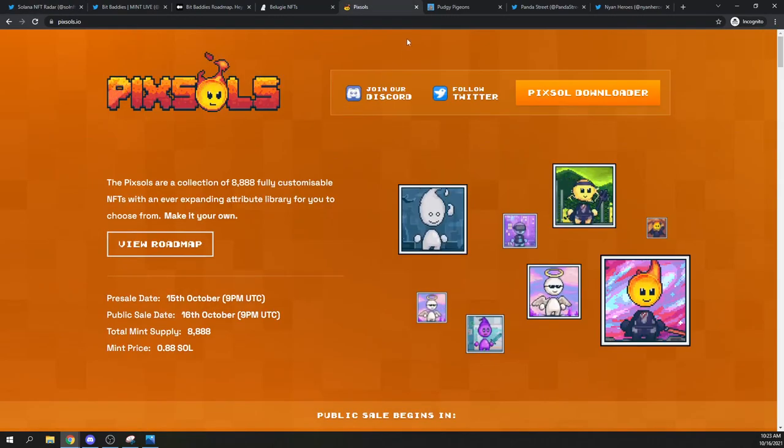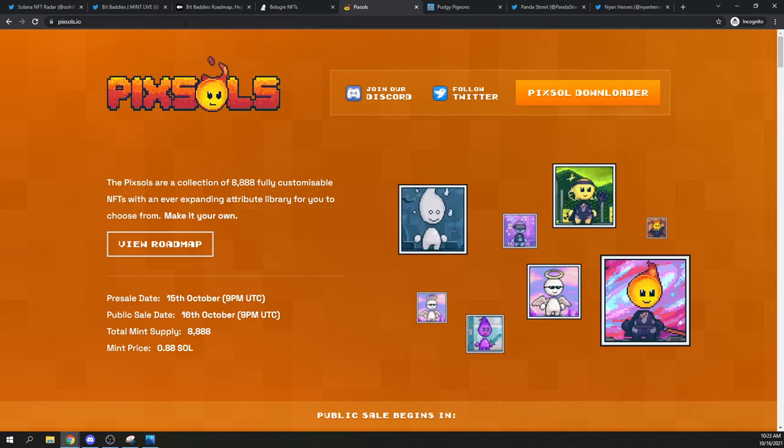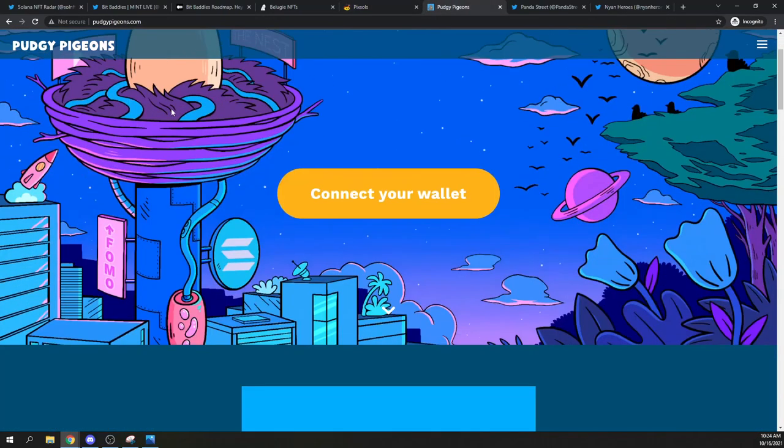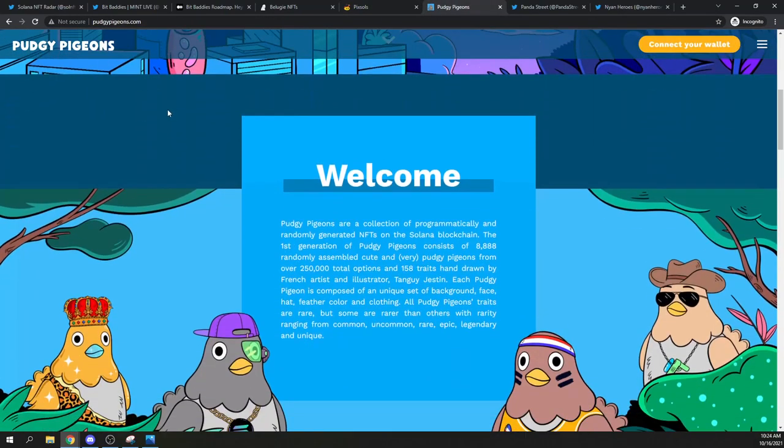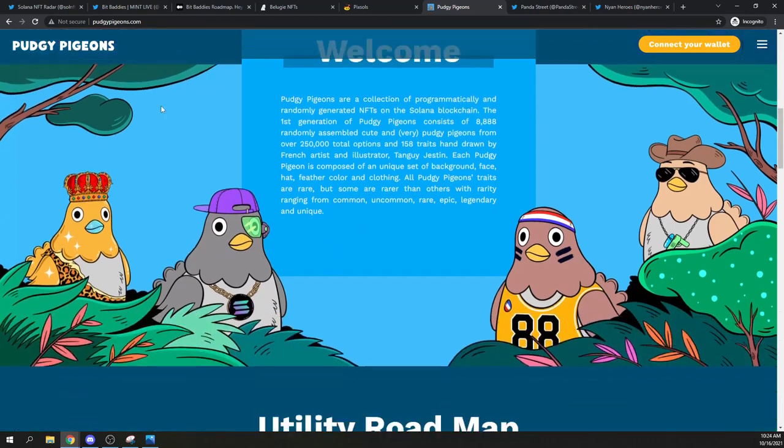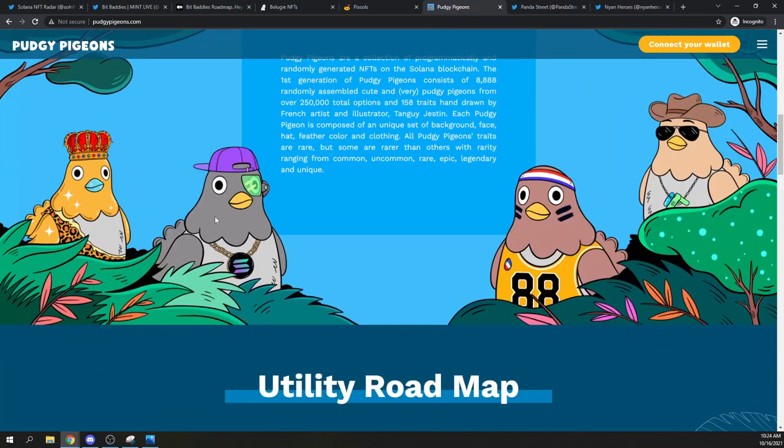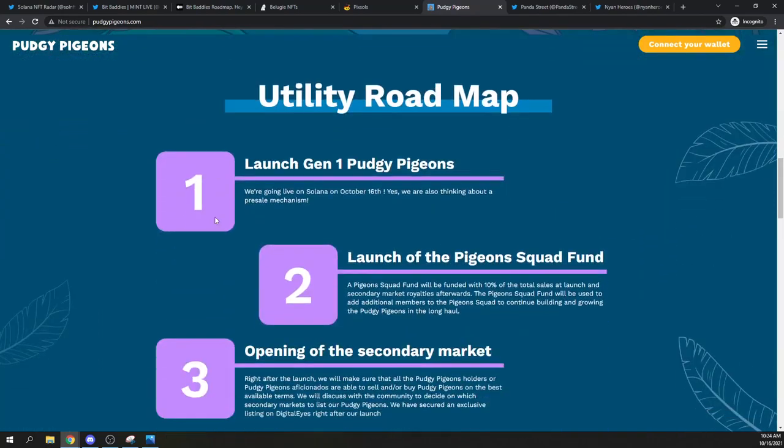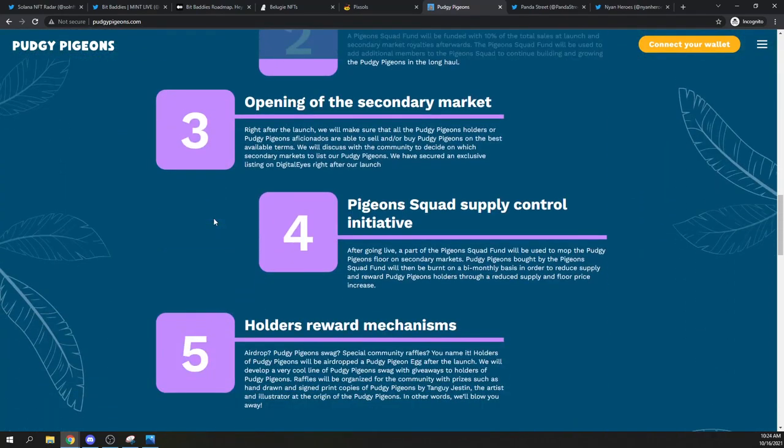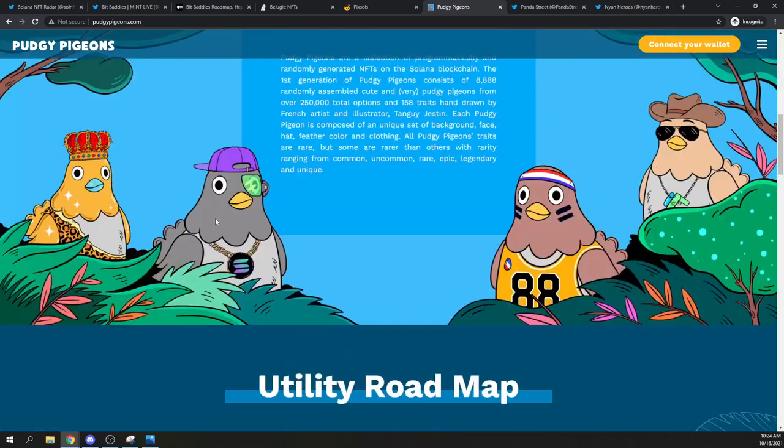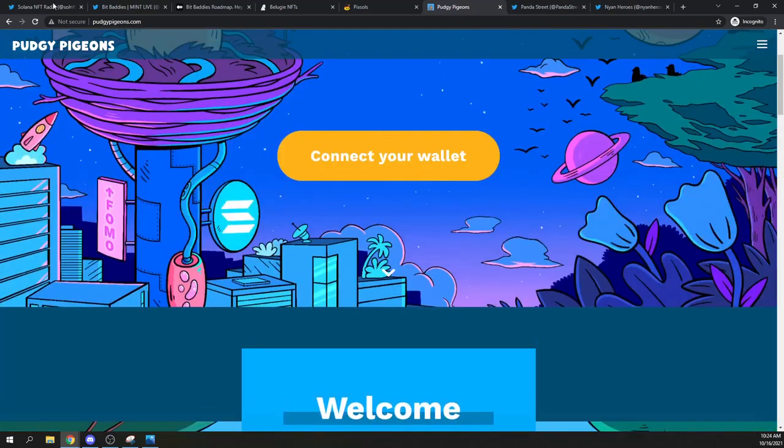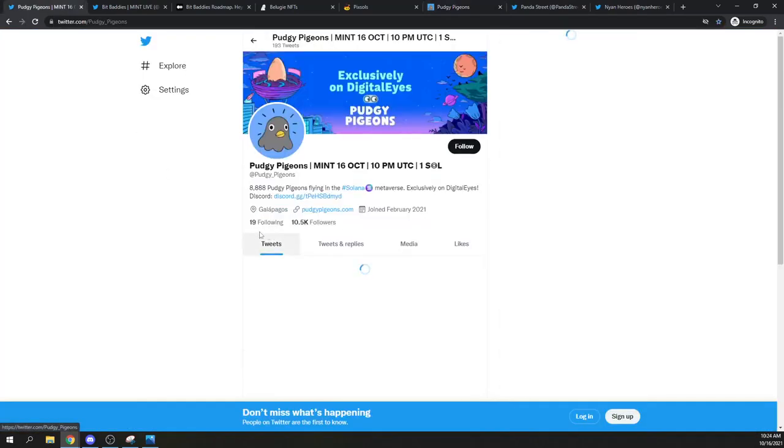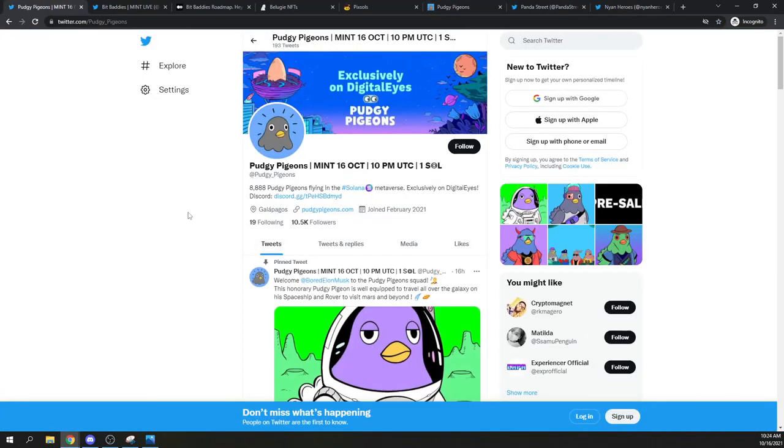Next up is the only project that we have that's super cheap. Pudgy penguins. These look cool. I like, again, like I said before, I like birds. I like penguins. Oh my gosh. So they just look pretty chill to be honest. And let's check out their discord here.